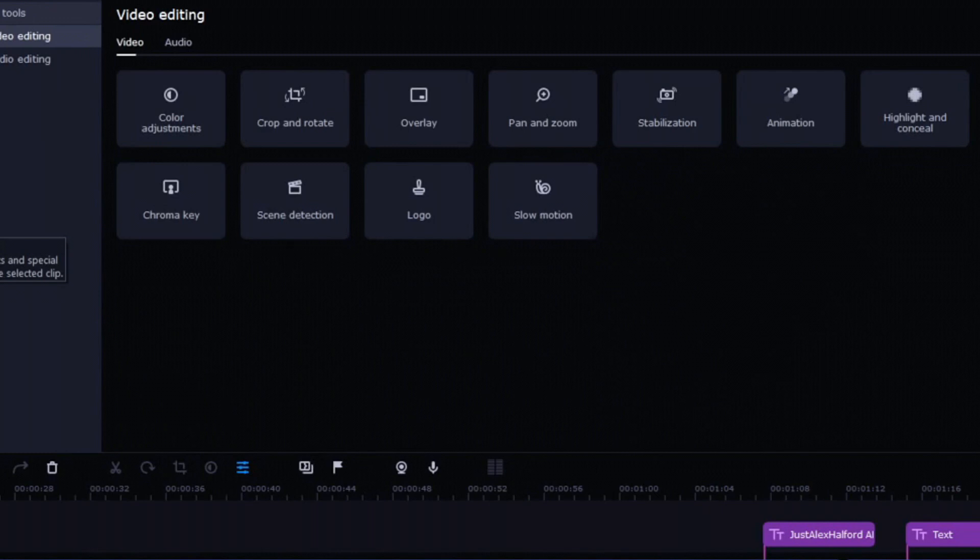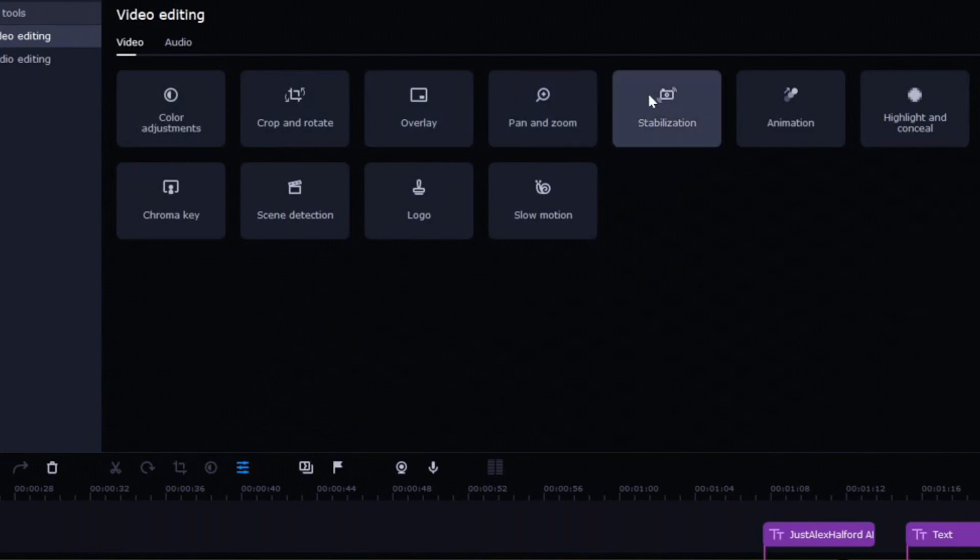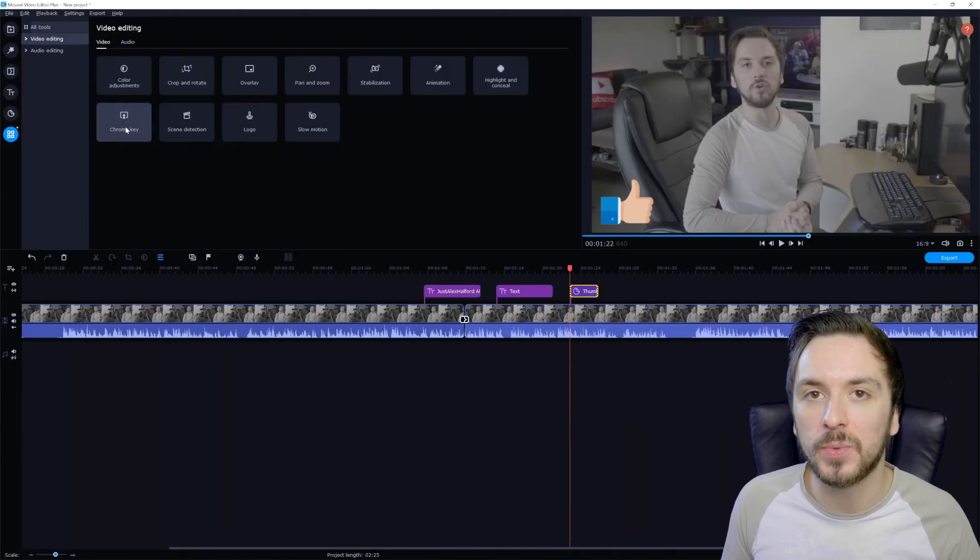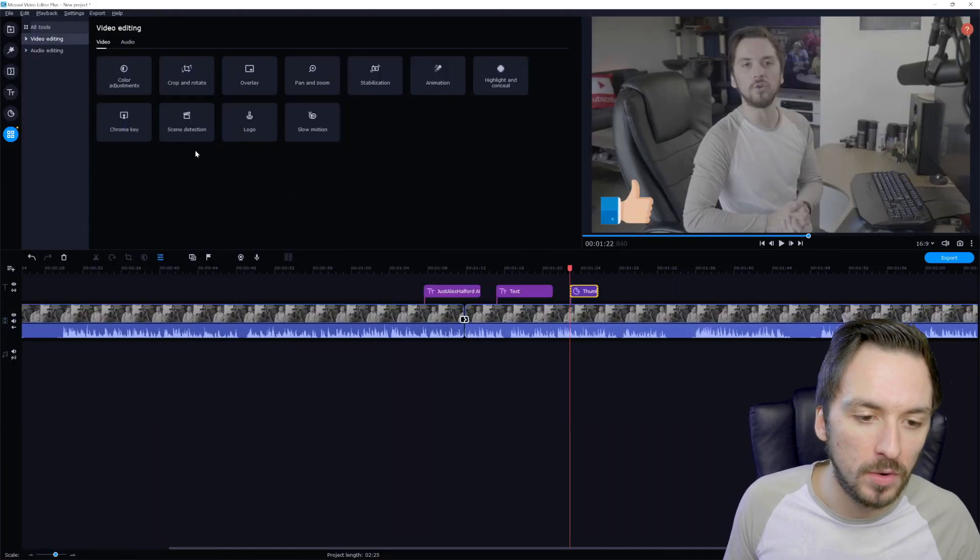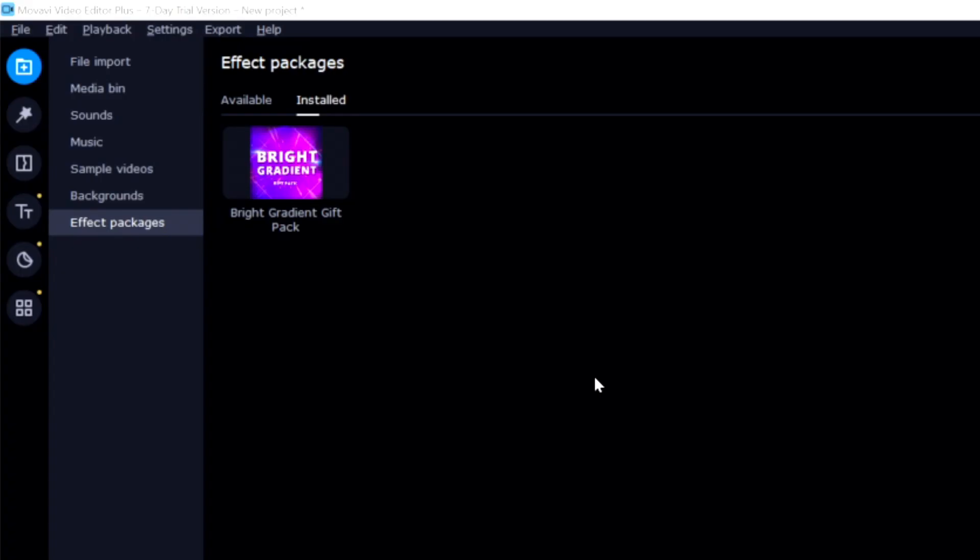Right here we have more tools as well, which is the color adjustments, crop and rotate. You can overlay. We have panning and zooming, stabilization, animation, highlight and contrast, chroma key. If you're using a green screen like I am right now, scene detection, logo and slow motion.